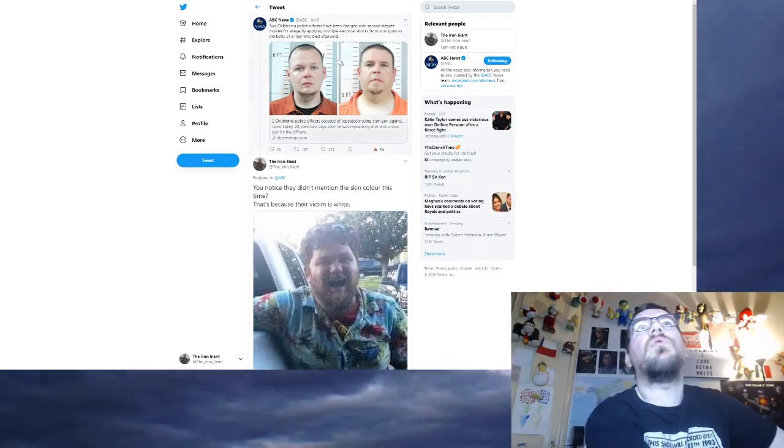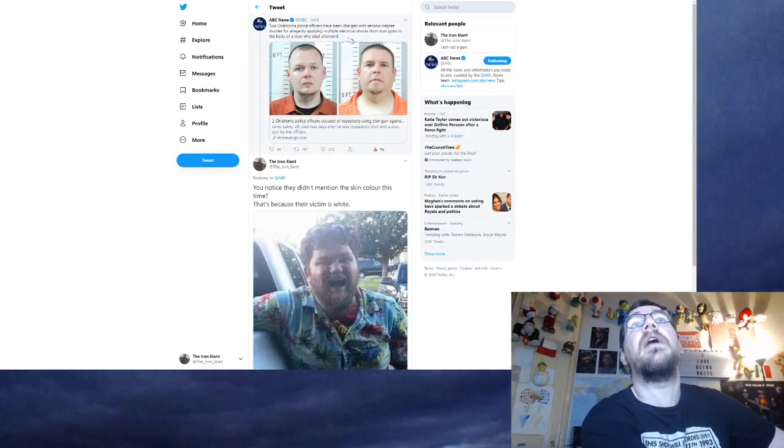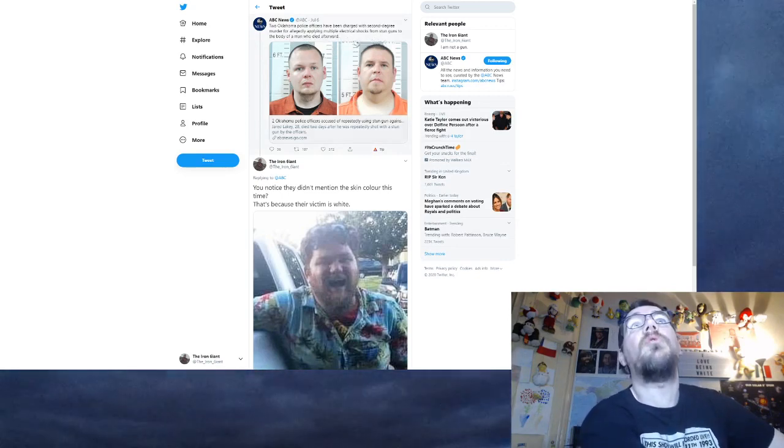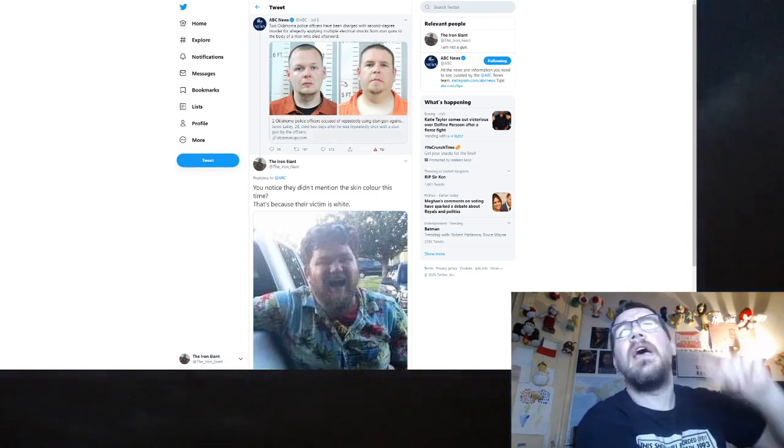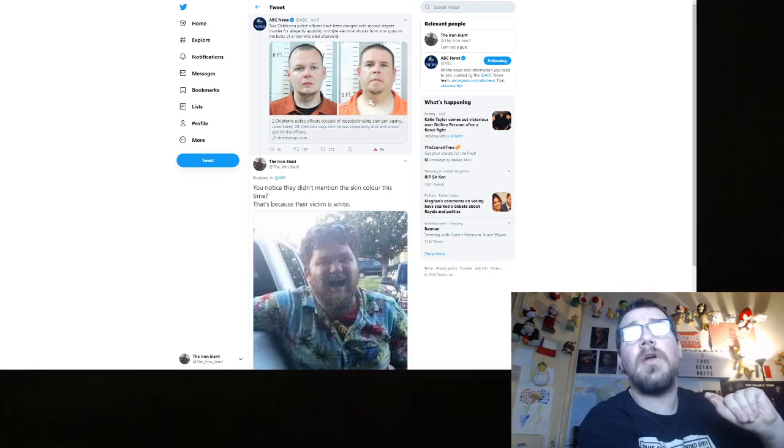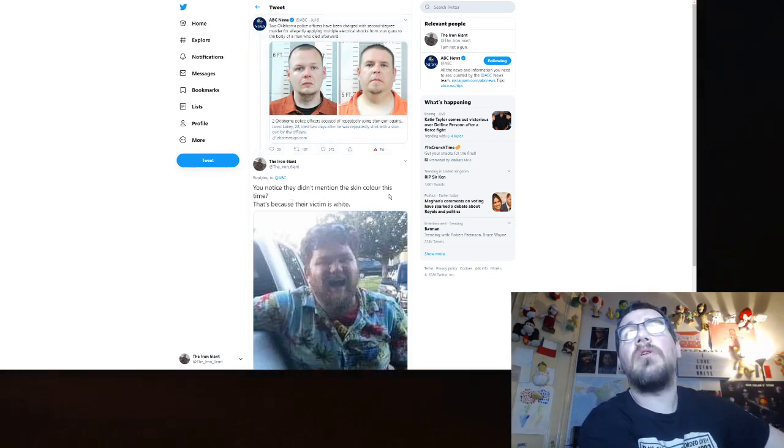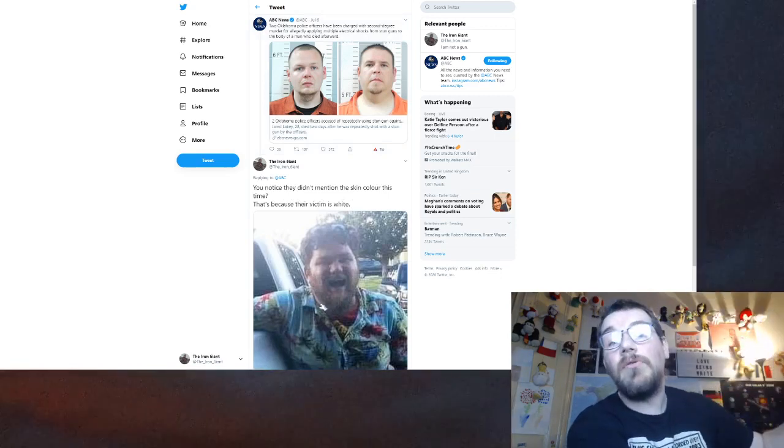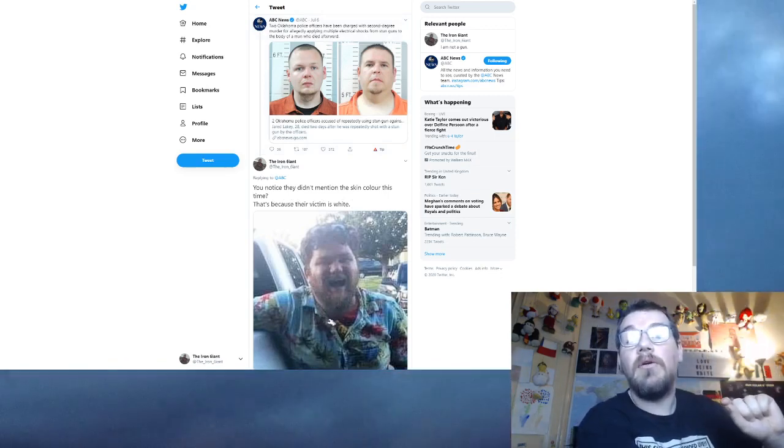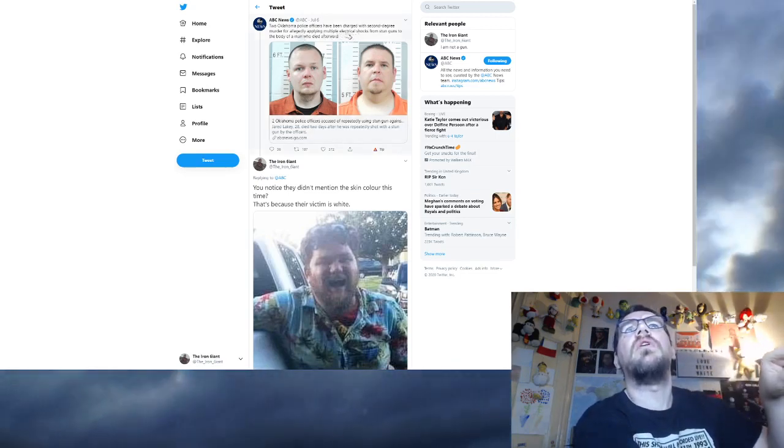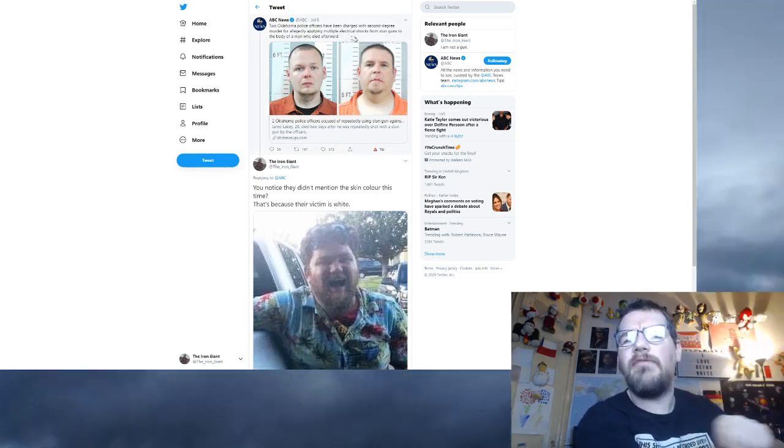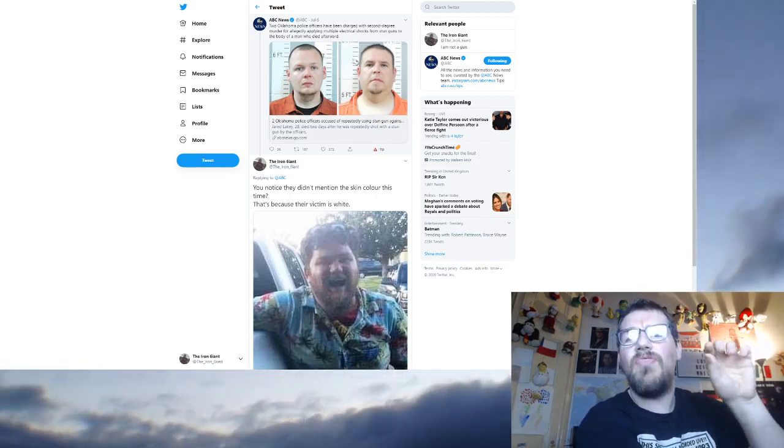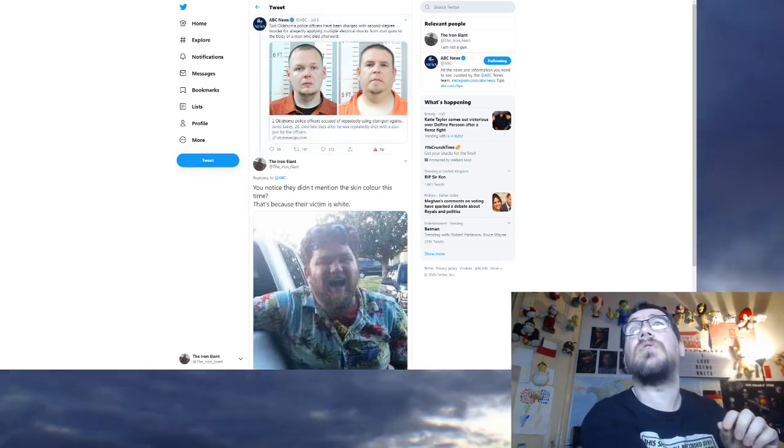It's so obvious when you see it. And do you know why I point this one out as well? Because I can guarantee if that was a black police and the baby was white, they would have mentioned the skin colours. Black officer saves white baby! It's just so annoying, man. Look at this one here. Two Oklahoma police officers have been charged with second-degree murder for allegedly applying multiple electrical shocks from stun guns to the body of a man who died afterwards. I saw that and I knew right away that their victim was white.